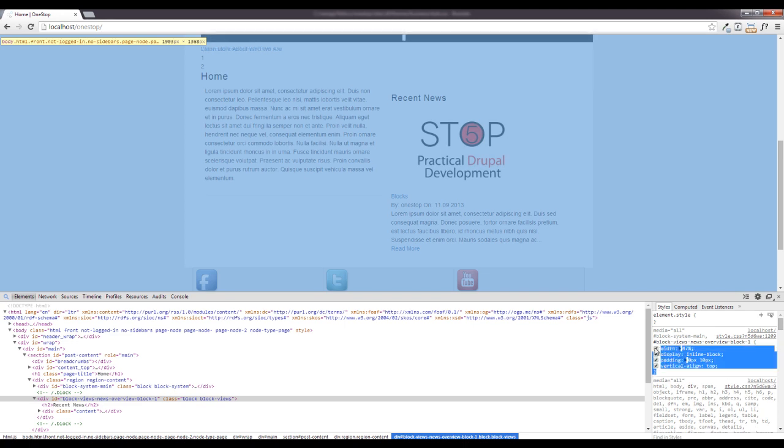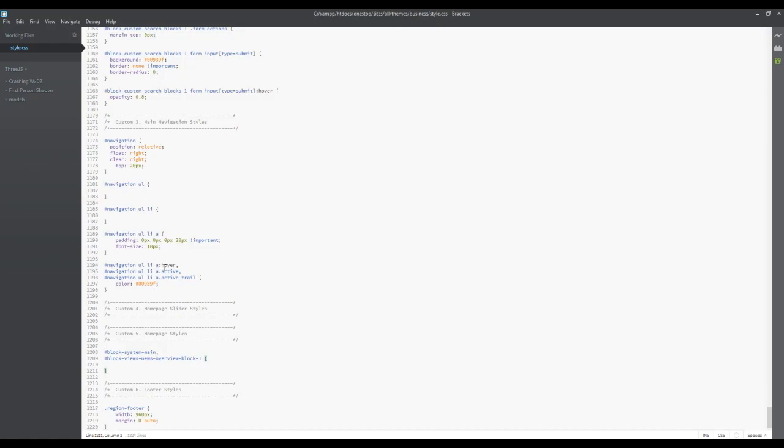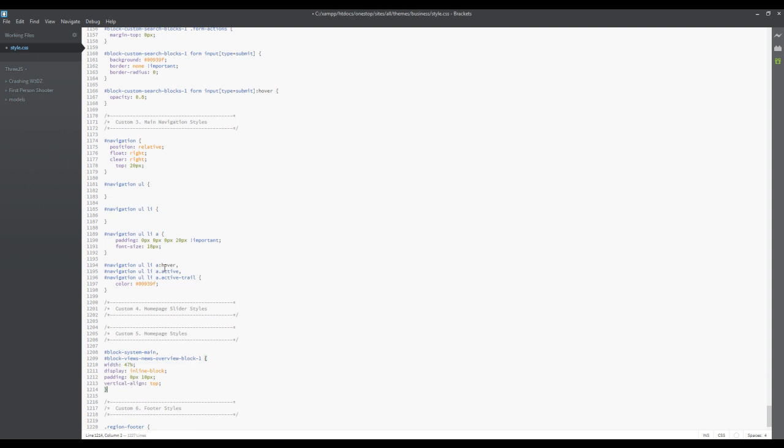So we're gonna have to tweak with that a little bit, but we're gonna copy this here and we are going to paste it on over here and then just tab this over.